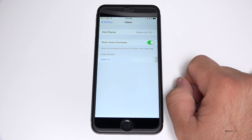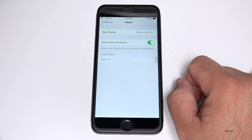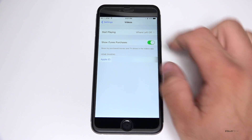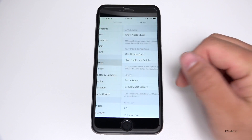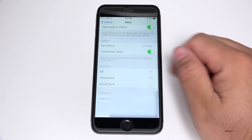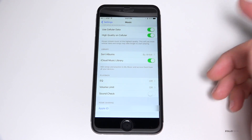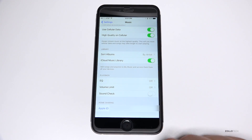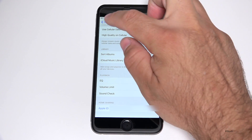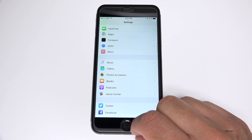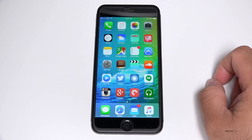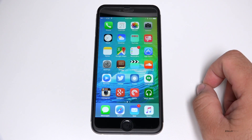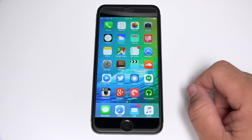...and there you see Home Sharing. We now have that again and we can share our different content across our different devices around the home. That's really nice.